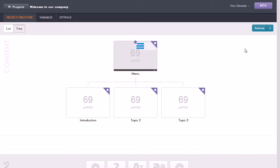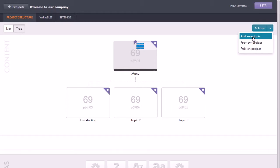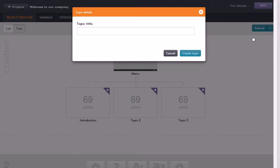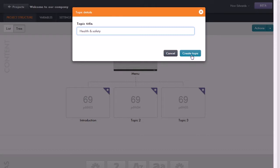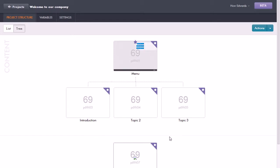So to do that I just select Actions at the top right, select Add New Topic, give it a name. So I'll call this for example Health and Safety for the section for onboarding. So we can just create that topic and now it's showing it down here.